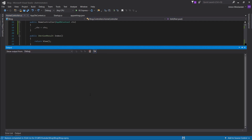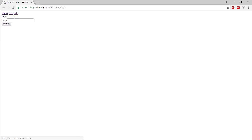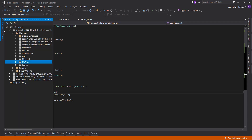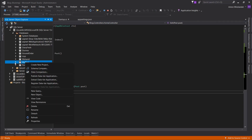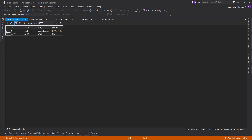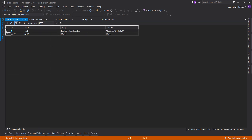Now let's run it and see what happens. Let's go to the edit page and enter some test data and submit. Now let's go to my blog, Tables, Posts, and View Data. Here it is — actually in the database.